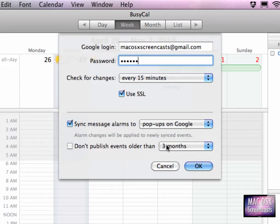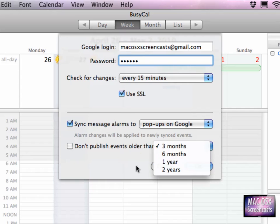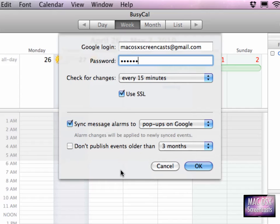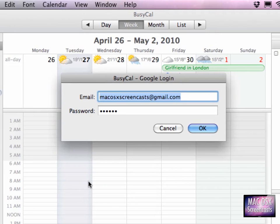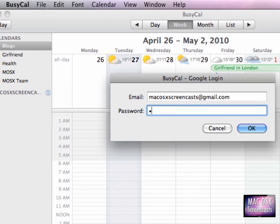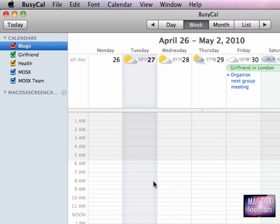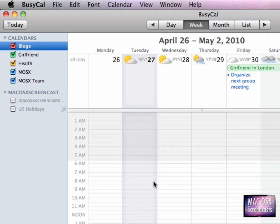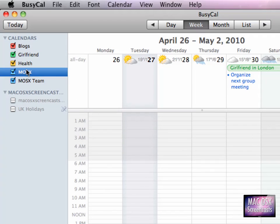You can even set it to not publish events older than three months or one year. To accept everything, just click OK. I've messed up my password. Then BusyCal will download all Google Calendar calendars to the local database.